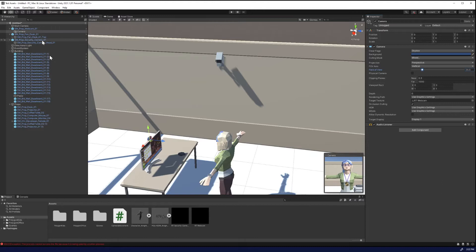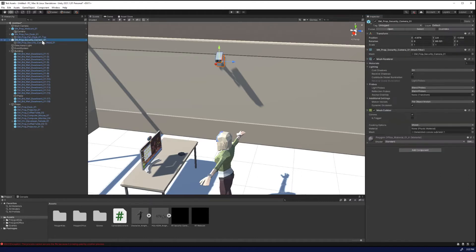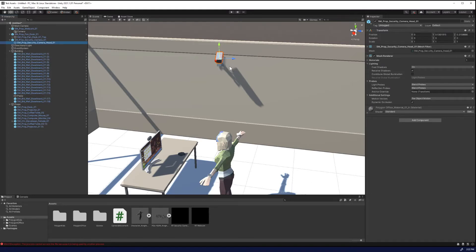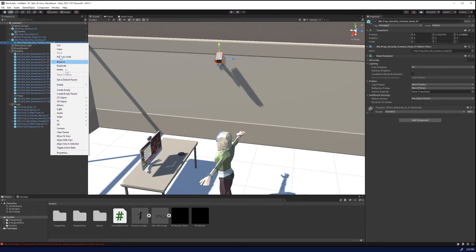So we're going to do the same for the security camera. The security camera is cool because the camera has two components, it has the camera as well as the camera head. And since what we're going to do in the future is make this rotate so it actually looks like a security camera, we're going to add the camera to the camera head.